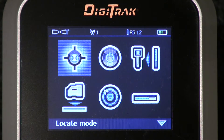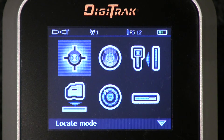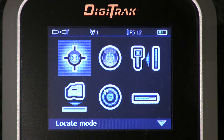Hi, this is Mark Gallucci with Digital Control Incorporated, here to present a short video that details the settings menu option of the Digitrack F5 receiver.